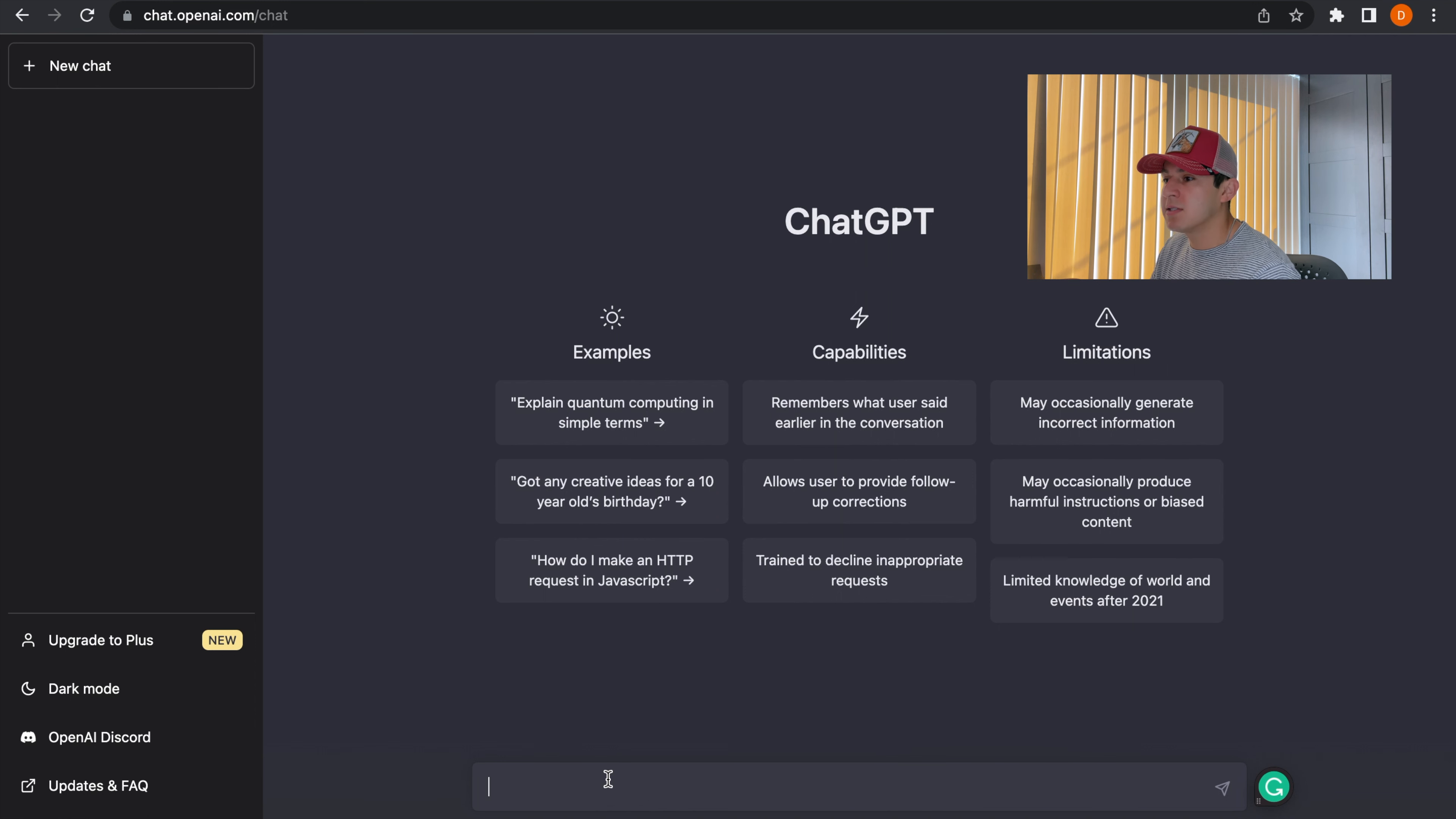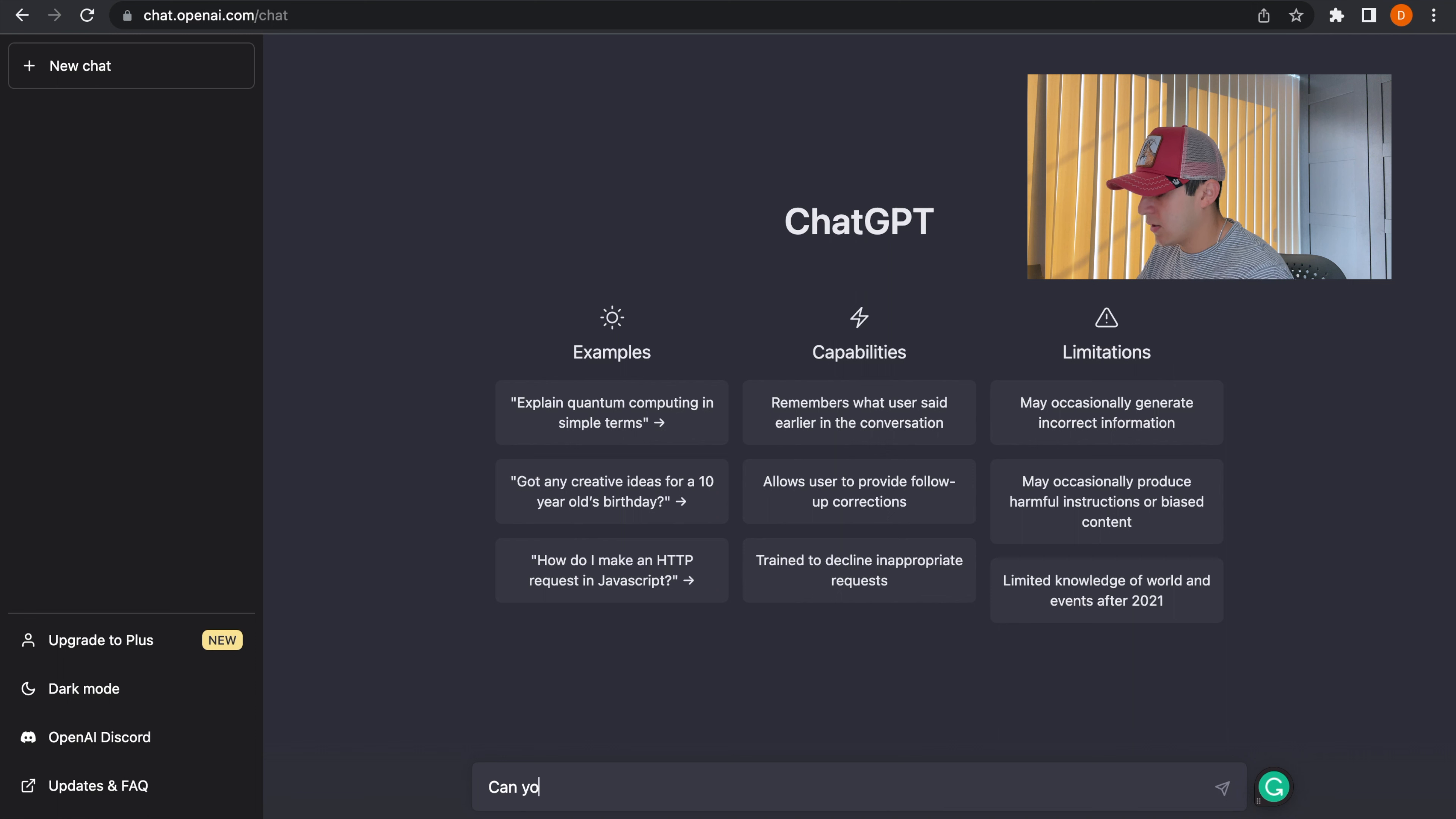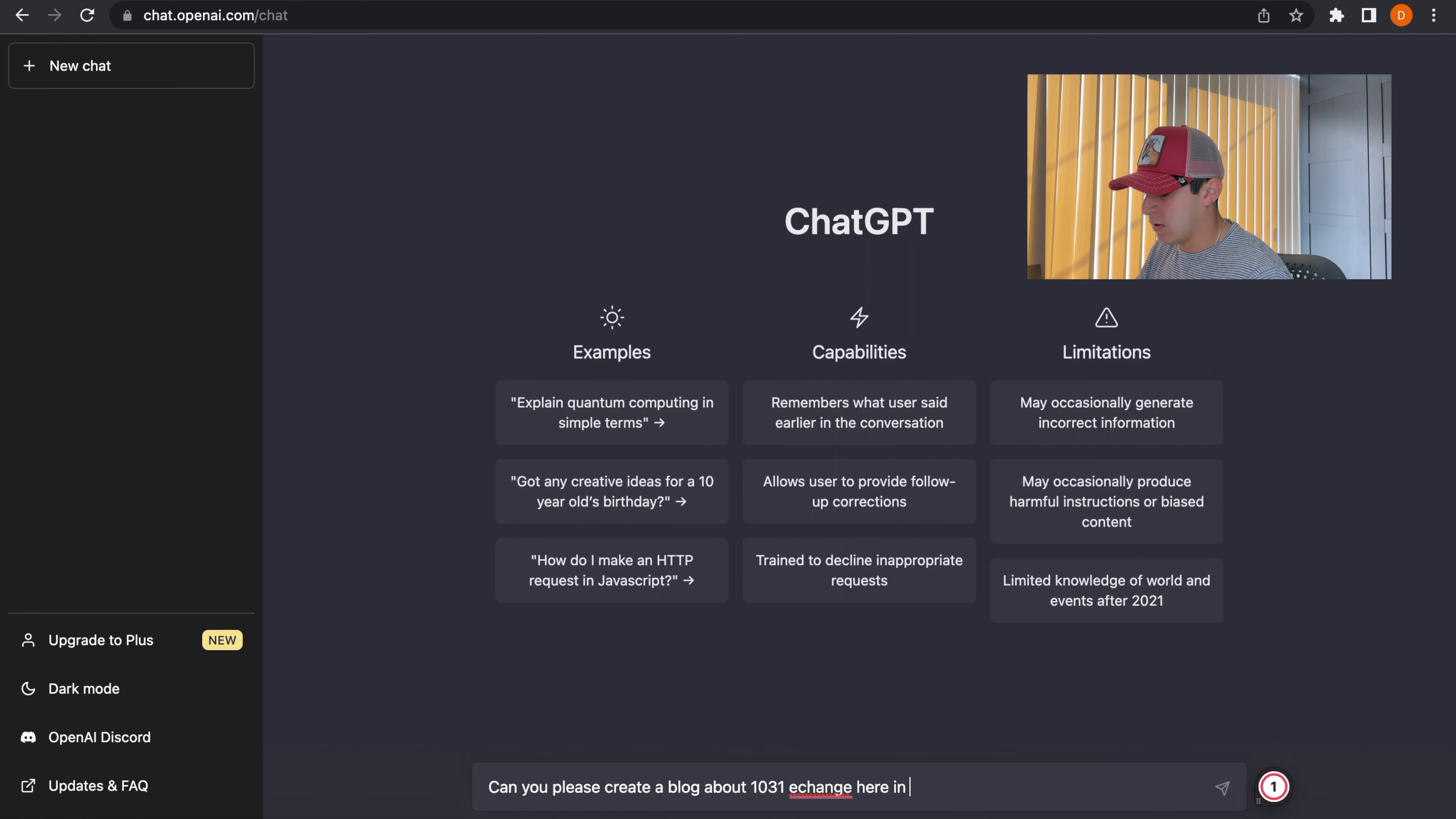So here I'm going to tell ChatGPT to create a blog about 1031 Exchange here in California. Can you please create a blog about 1031 Exchange here in California?